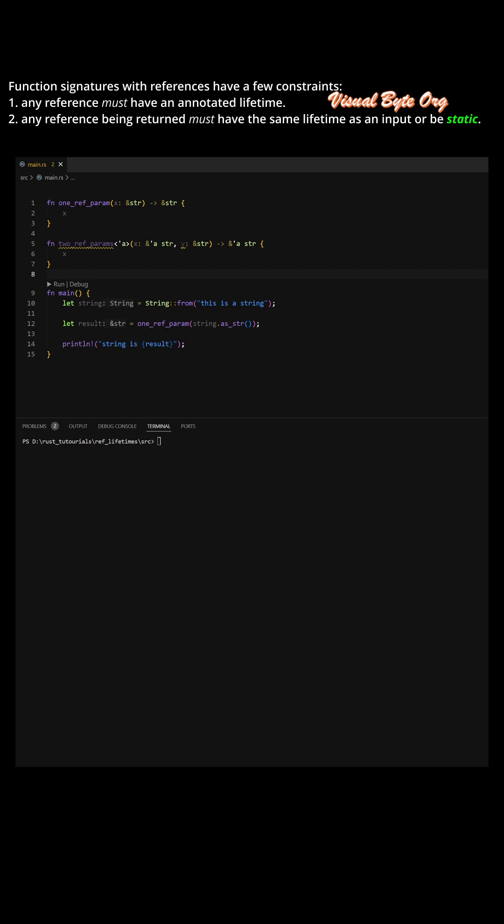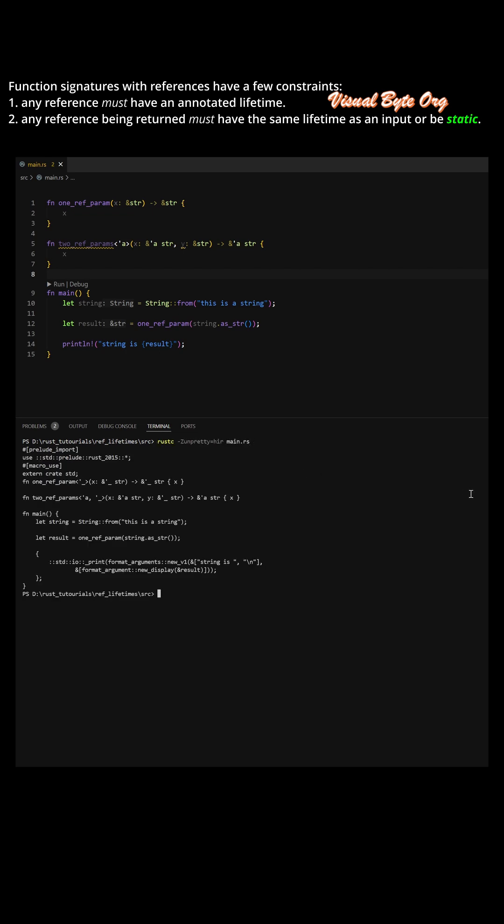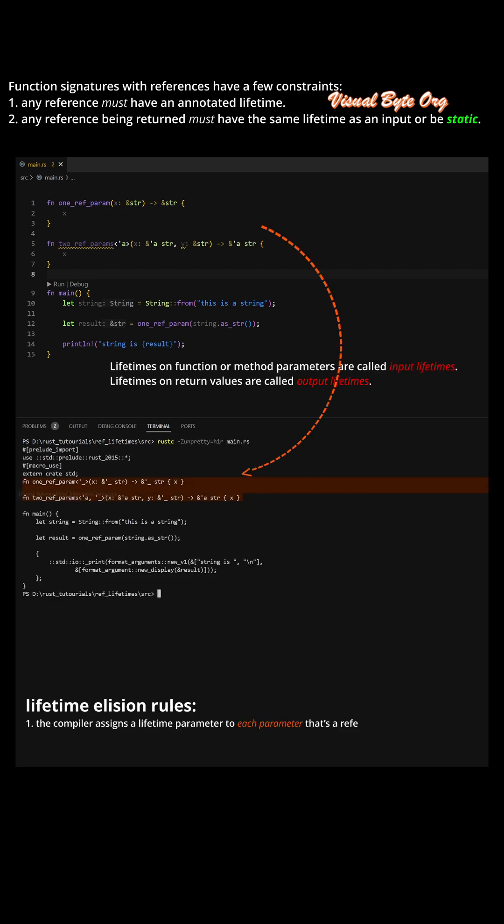Any reference must have an annotated lifetime. Any reference being returned must have the same lifetime as an input or be static.